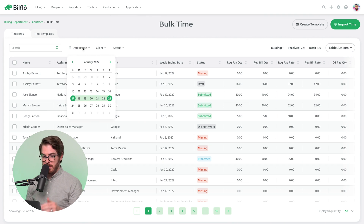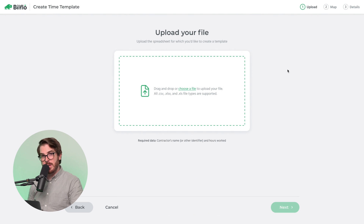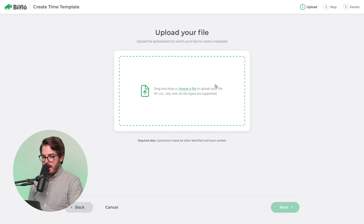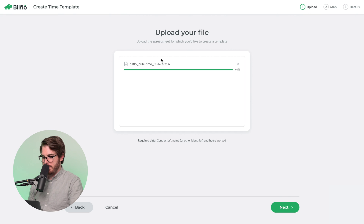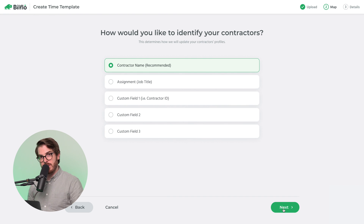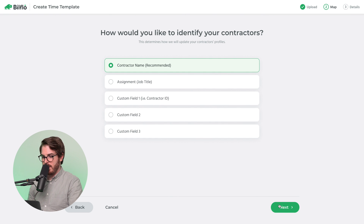Here's the new bulk time page. You'll be able to filter by date range, clients, and even status. Let's get into the template creator. The first thing you need to do is upload your file. It's best if this file includes all of the pay bill items you'd like to import, but that doesn't always happen — you can change that later. Just upload the file you have. We recommend identifying contractors by contractor name, but if you need to identify them by a contractor ID, you can create a custom field for that. We're going to go forward with the name.